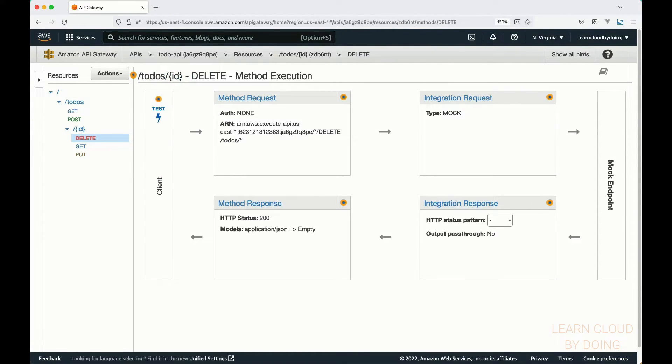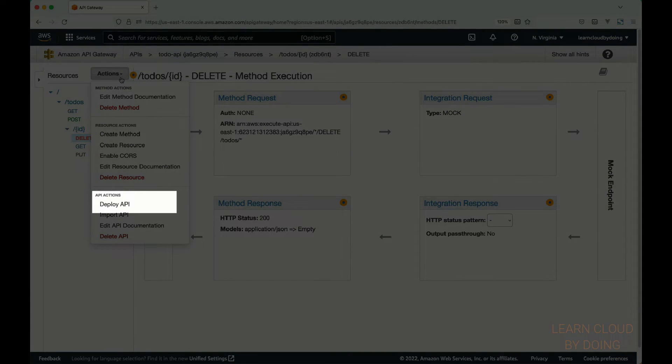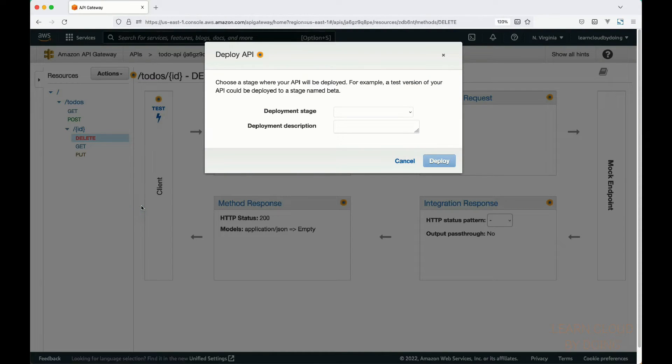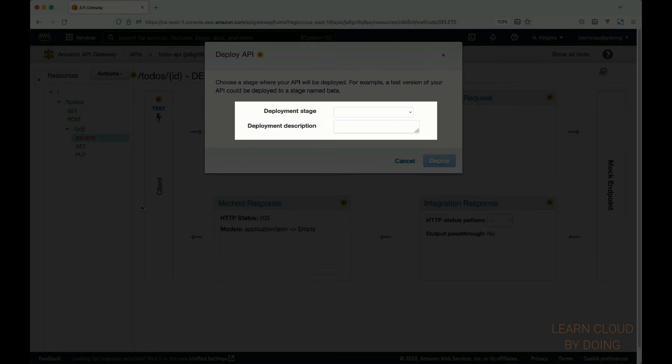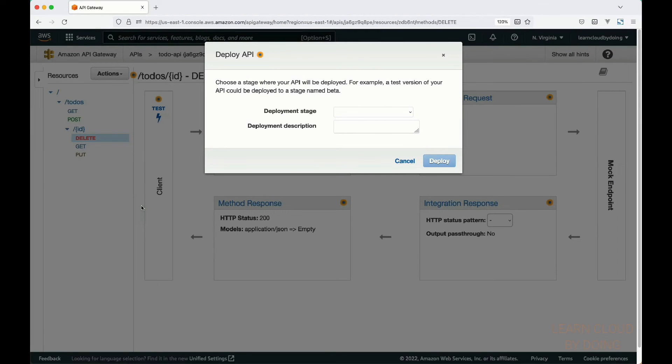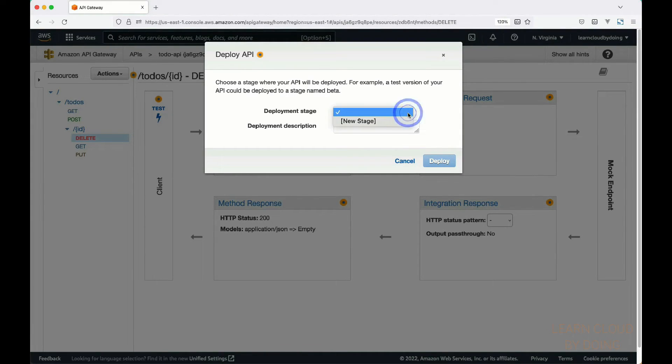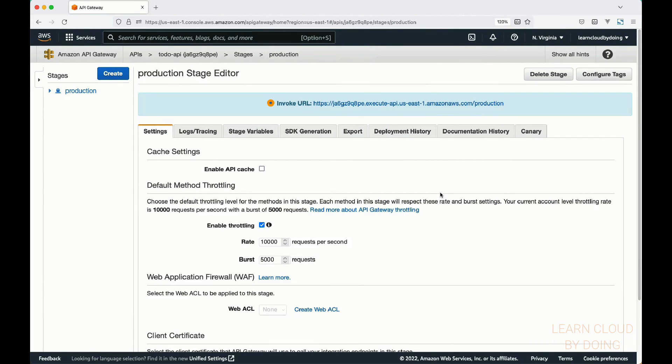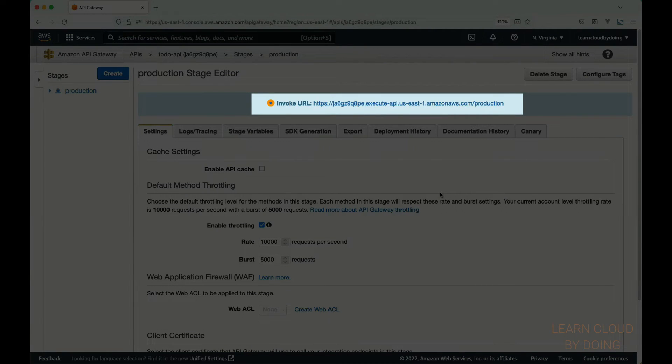Your to-do API is now ready for API users to use it. So, choose actions and select deploy API. You need a stage to deploy your API. A stage is a named reference to a lifecycle state of your API. For instance, you may have an alpha stage in an early development step of your API. Then, you evolve your API and deploy it to a beta stage, and so on. If this is your API's first deploy, you need to create a stage and then deploy your API. The stage editor page shows the API endpoint your clients can call to use your API.